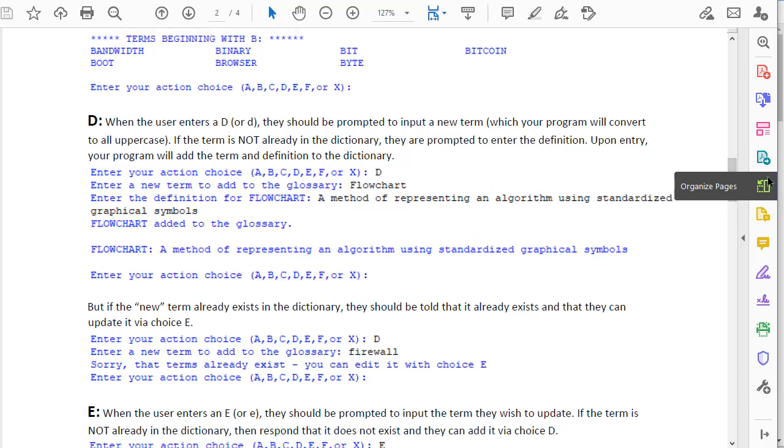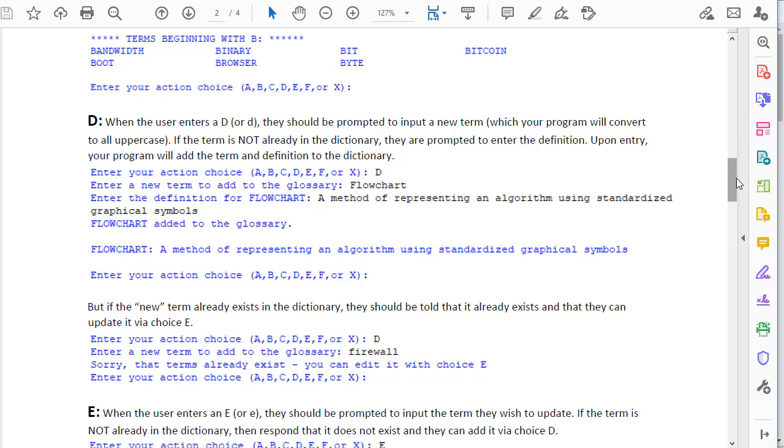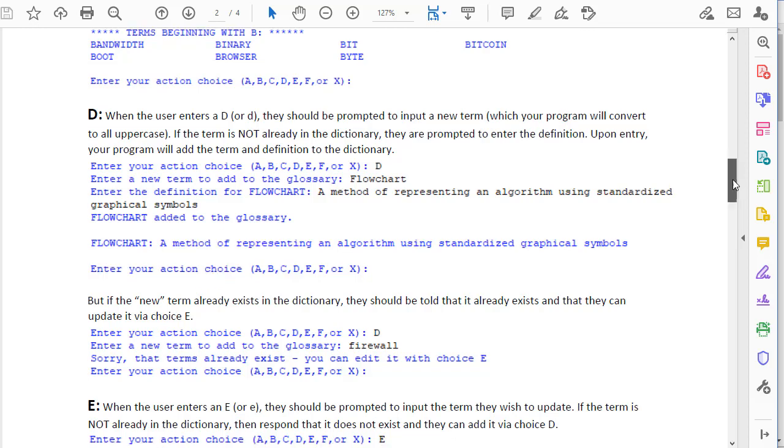Choice D allows them to add a new term and definition to the dictionary, and if it already exists it advises them to edit it with choice E instead.